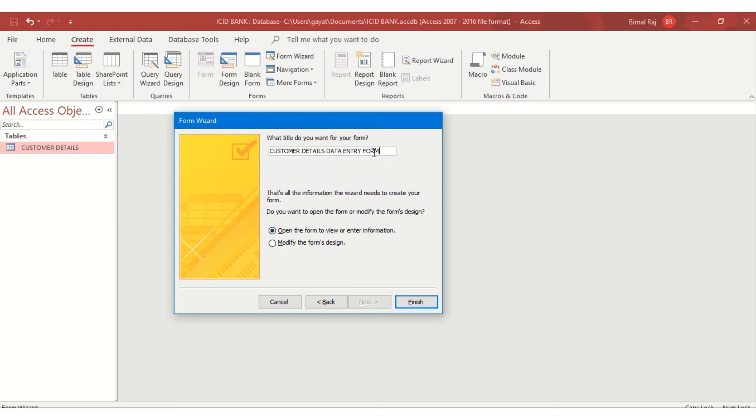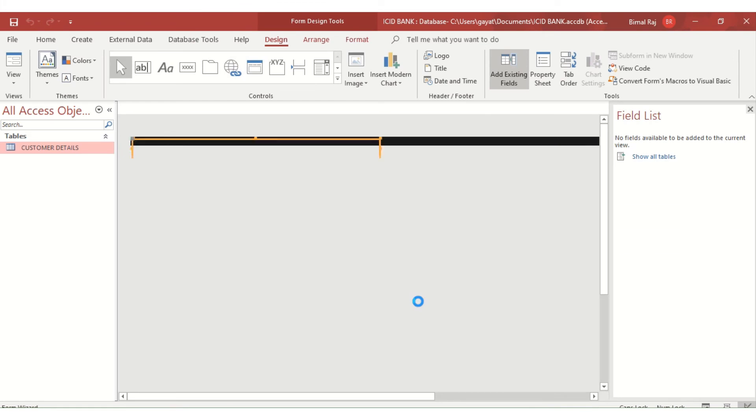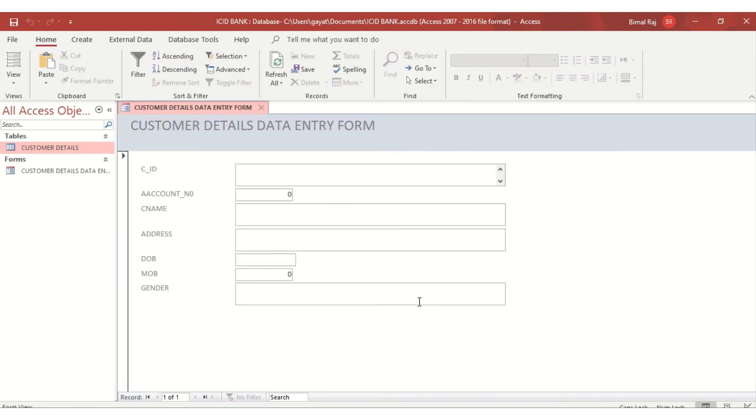Now I give the form a title: 'Customer Details Data Entry Form'. That will be the title displayed on the form. Then I click Finish.